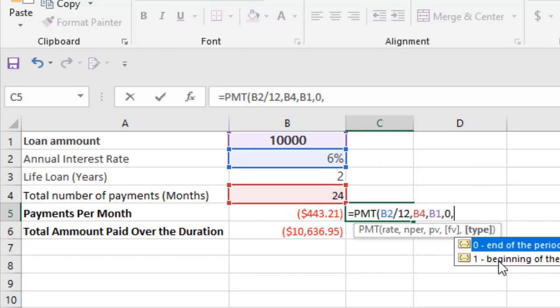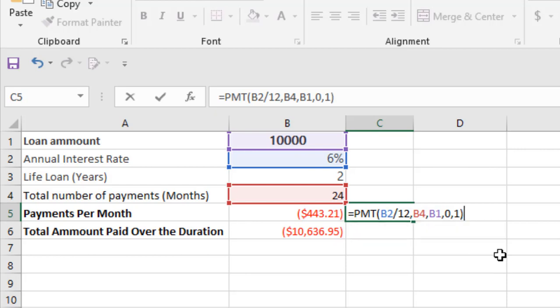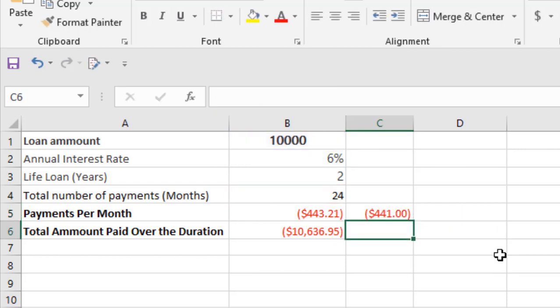One is at the beginning of the period. So if our payment is due at the beginning of each month, then this will be the result. So this is what I wanted to show you. Thank you. Thanks for watching. See you in the next tutorial.